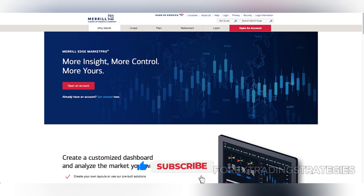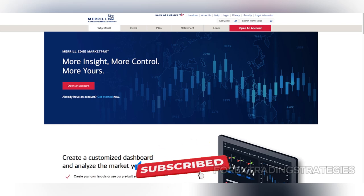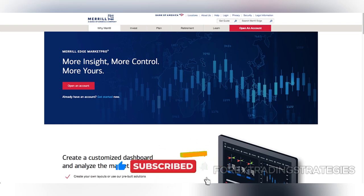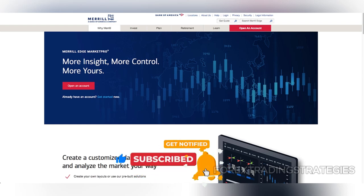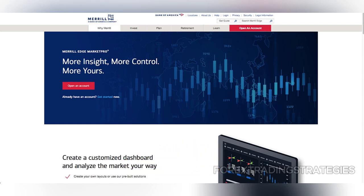This absence is a significant drawback for traders looking to diversify across a wide variety of asset classes. Furthermore, some advanced trading tools, such as automated trading and backtesting, are also unavailable, which limits its appeal to algorithmic traders.